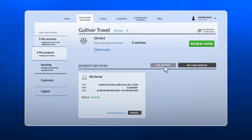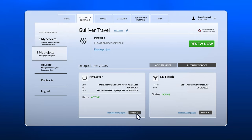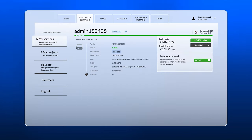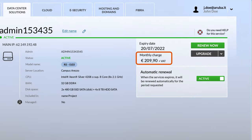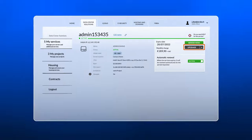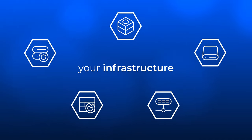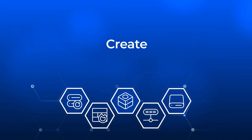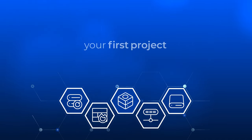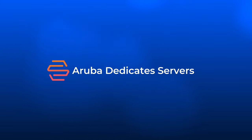Add new services, monitor costs, and plan upgrades. Develop your infrastructure. Create your first project with Aruba dedicated servers now.